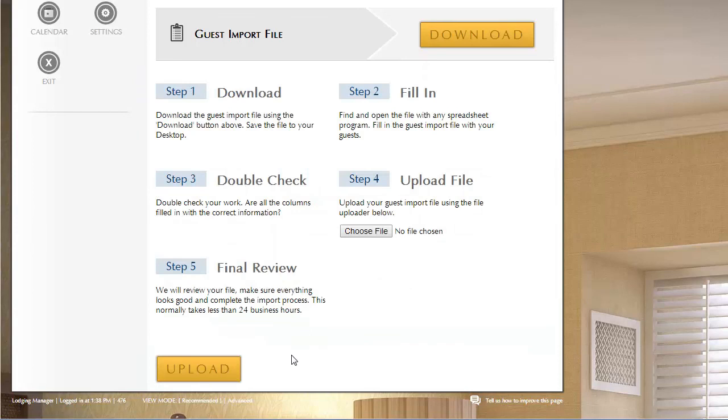Now what that does is it notifies ResNexus that you have an import. Our team actually will go through and just quickly verify that it looks good and then they'll put it into the system. So don't panic. It is not immediate. We do review the file just to make sure that it does look correct.